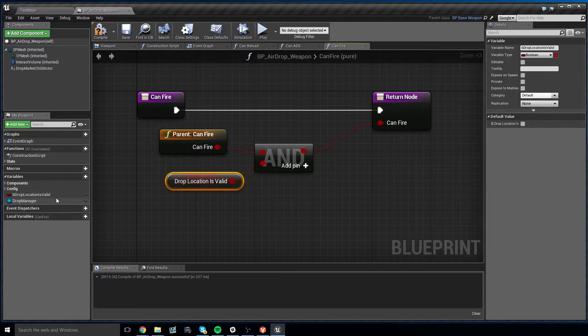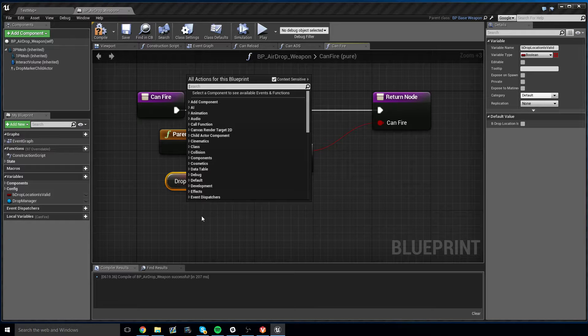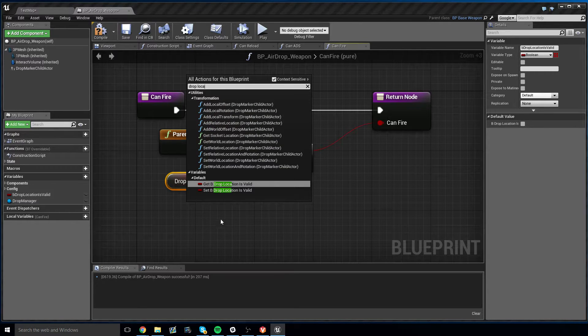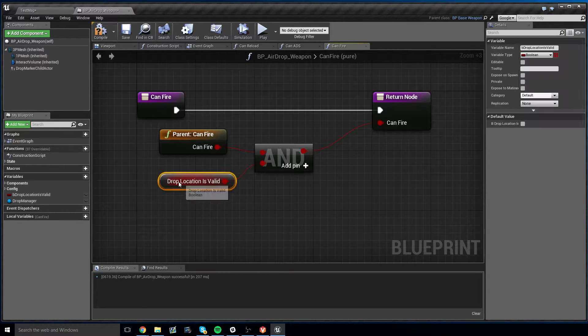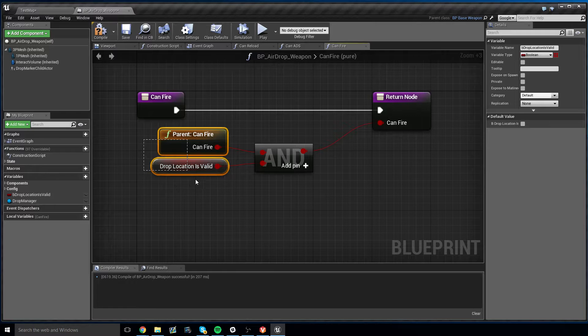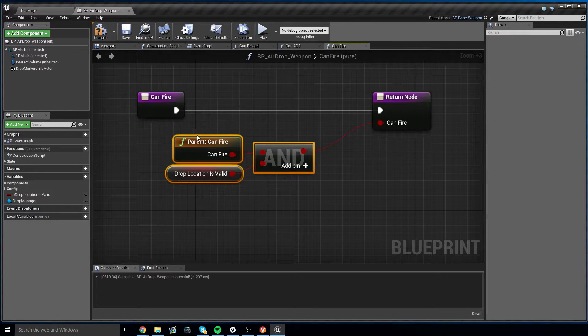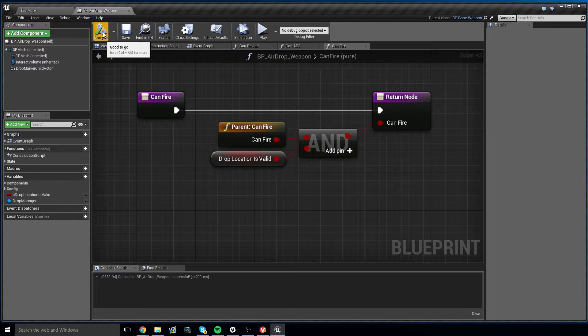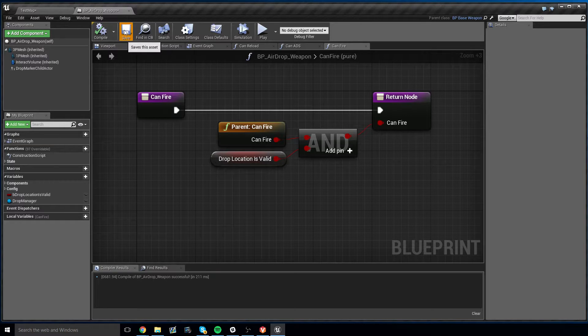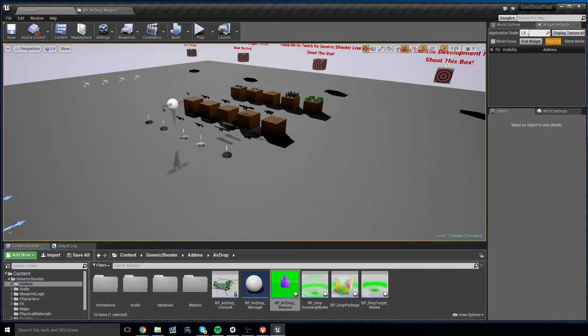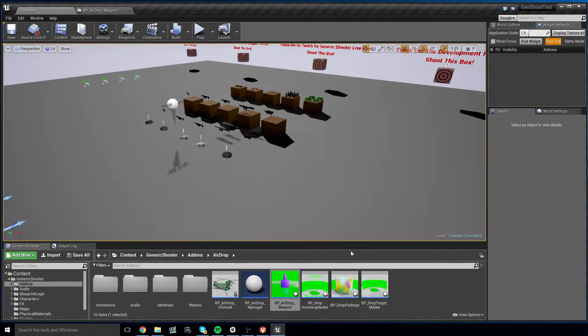This way, it can only fire when the drop location is valid. That way you can't use ammo on an invalid location, at least not without breaking something. So now that that's done, all this is done, we need to set up some class defaults.